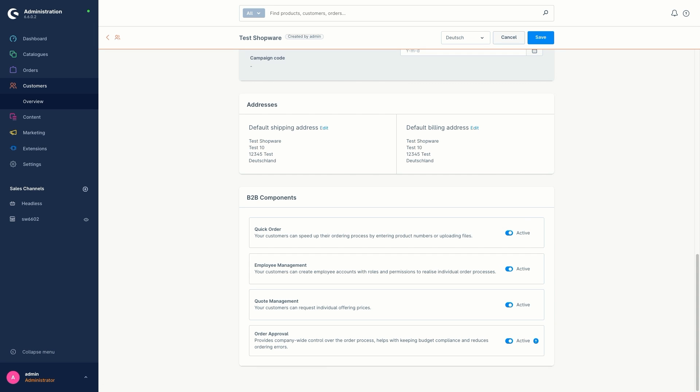The employee management. So with the extended rights and role management, you have the option of signing and managing rights and roles with the B2B functions.